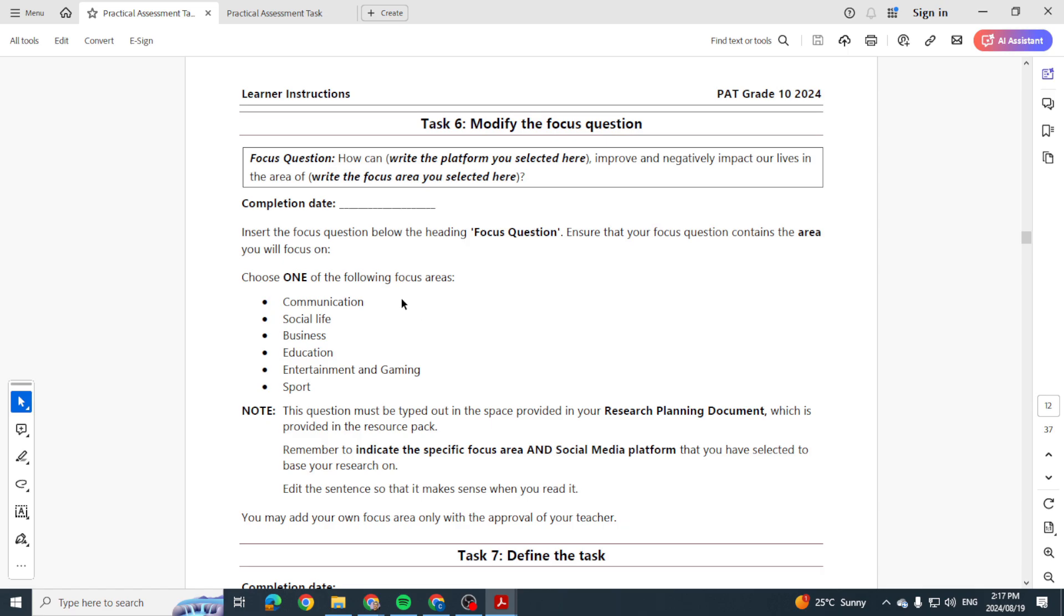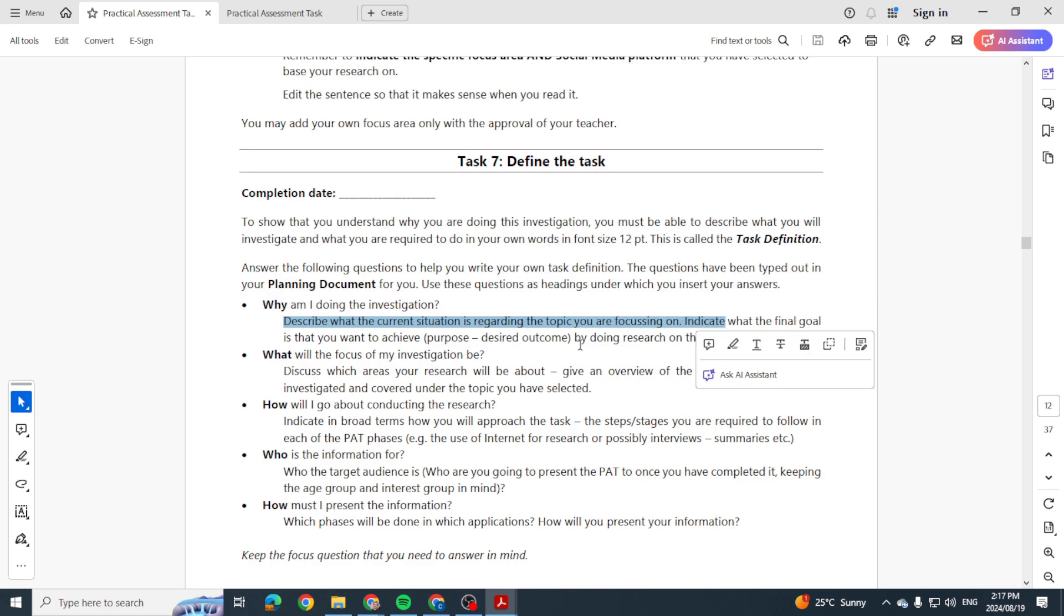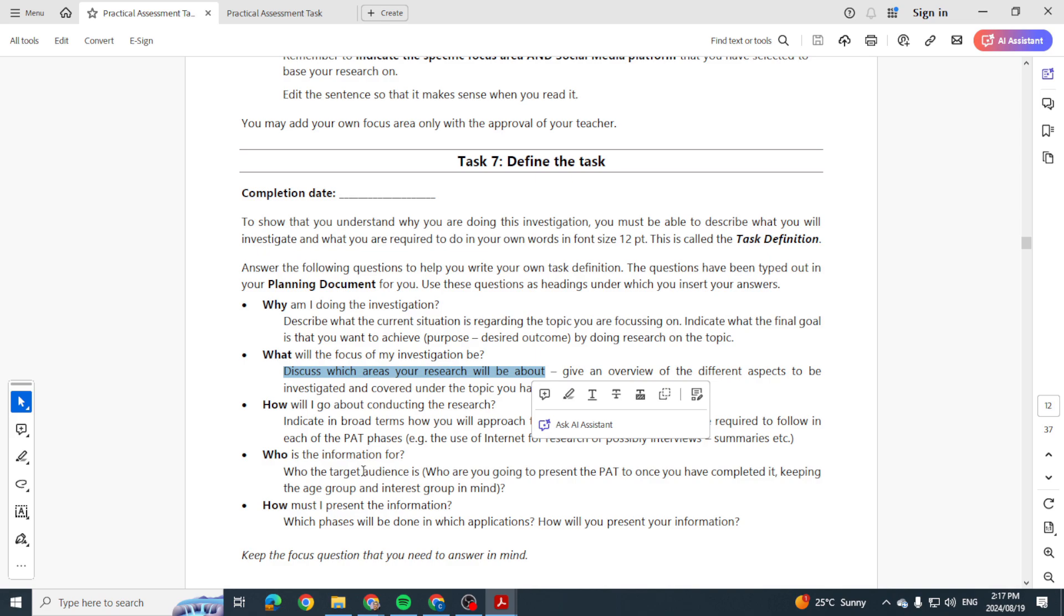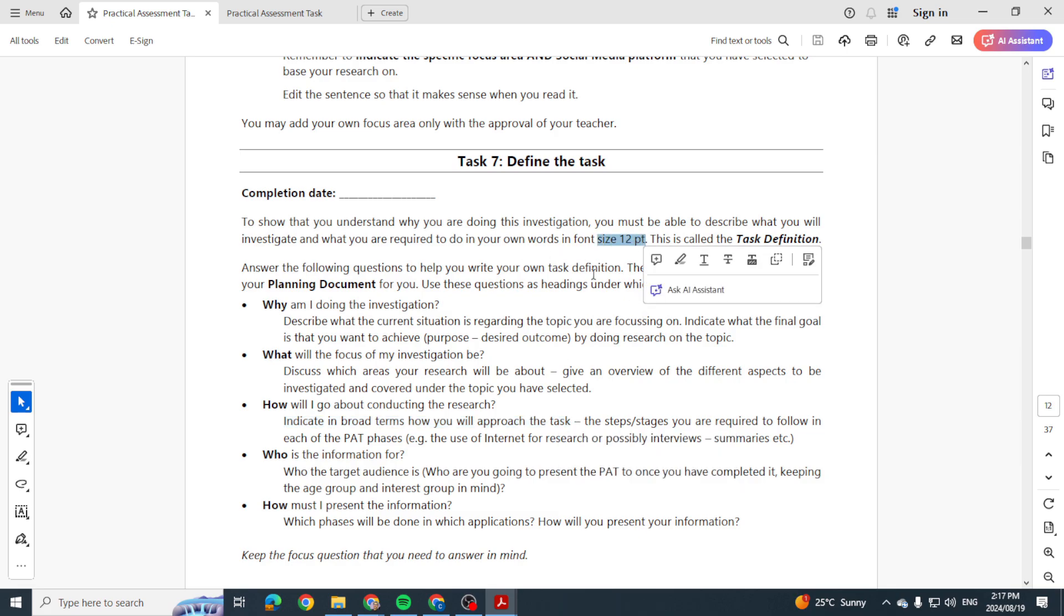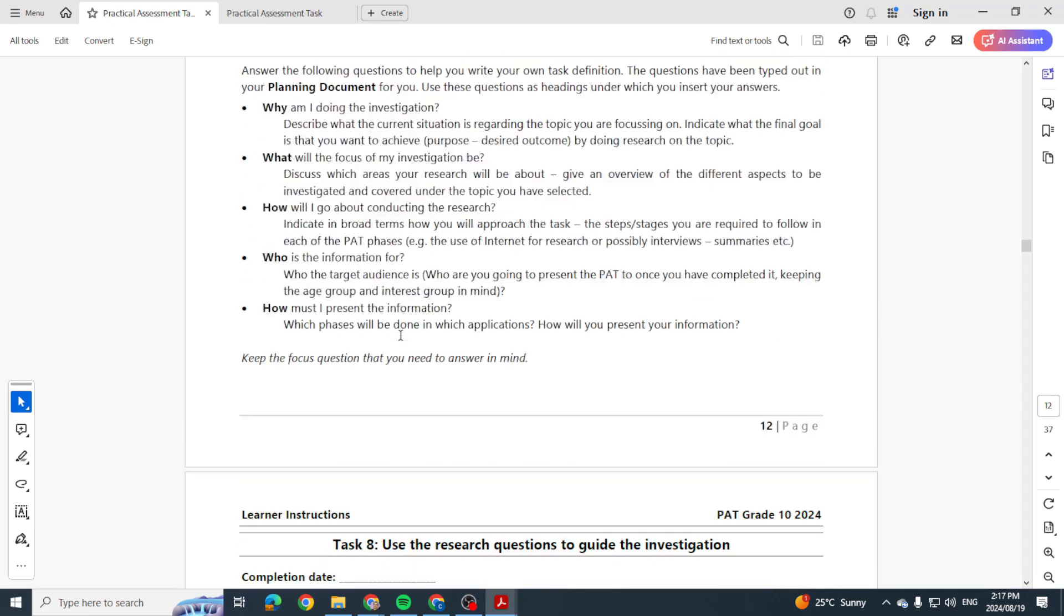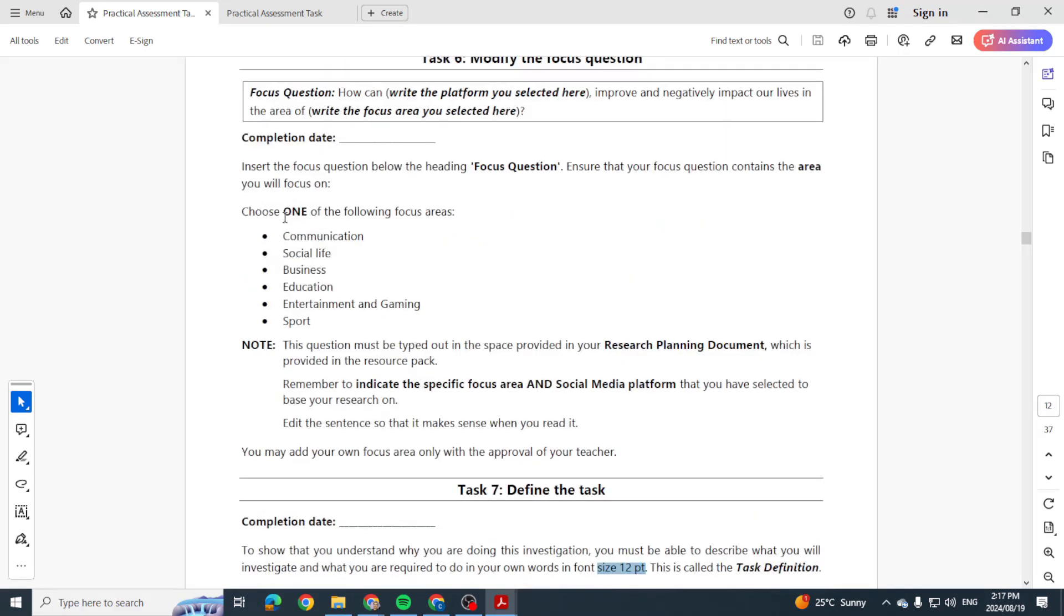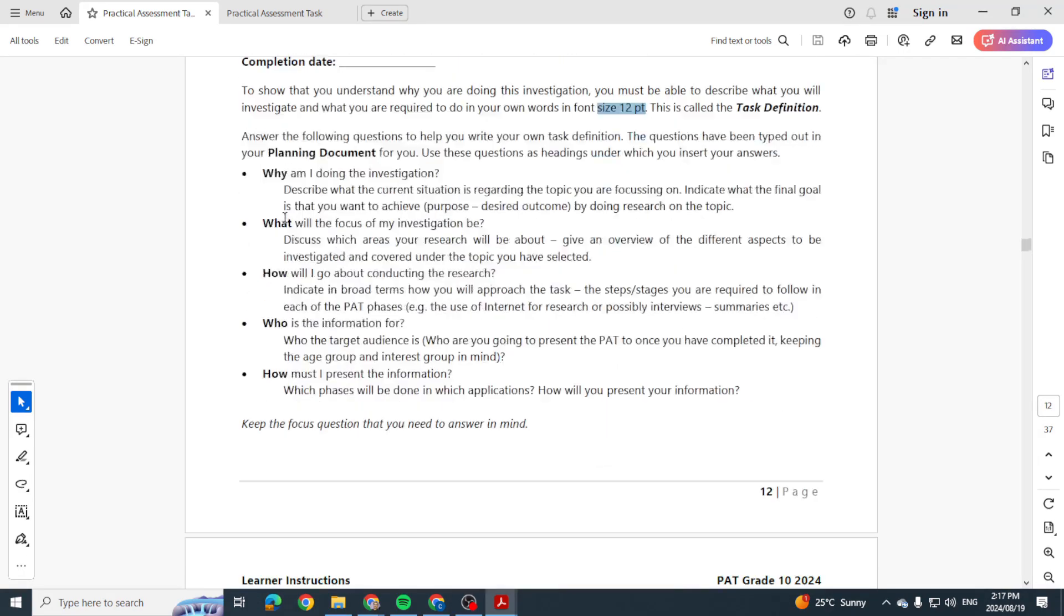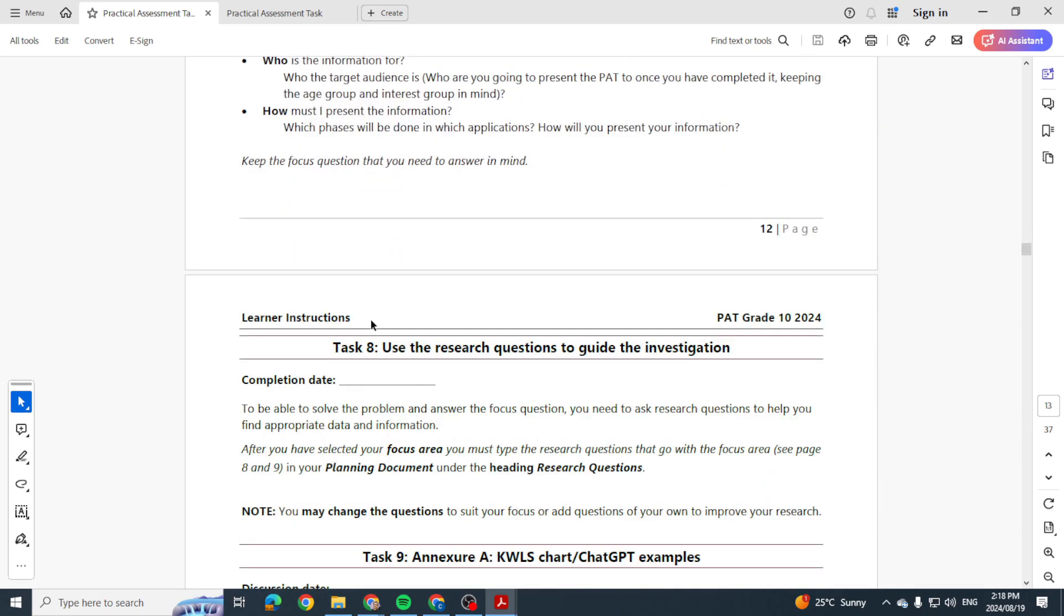All right, then the next page would be your task definition. Describe the current situation, what the current situation is regarding the topic you are focusing on. Discuss which areas you are going to research, indicating in broad terms how you will approach the task. I just want to see a font size 12. They don't say how many words. I know sometimes they had said it was like 300 words, 400 words, but I don't see anything here. Okay, so I would say probably maximum half a page maximum. Okay, in the past it was like a quarter of a page, so it just depends on you, but make sure that when you type that out you are answering all of this. Then you'll get the marks.